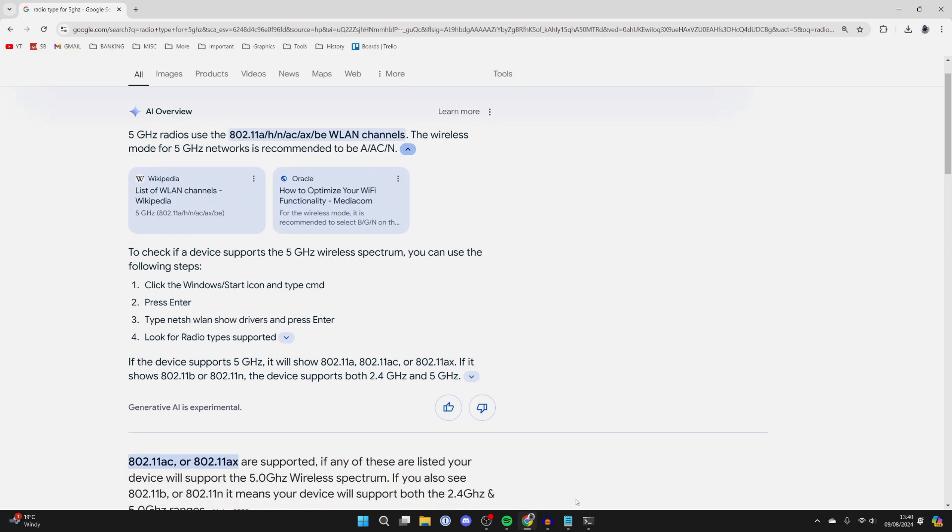However, if yours does but you still can't see them, then what you need to do is come to the bottom of your computer, click on search, and type in device manager. In device manager, you need to locate network adapters and expand it using the arrow on the left.